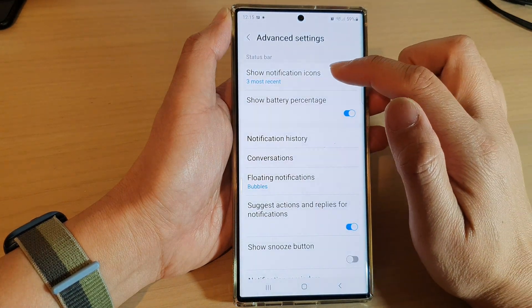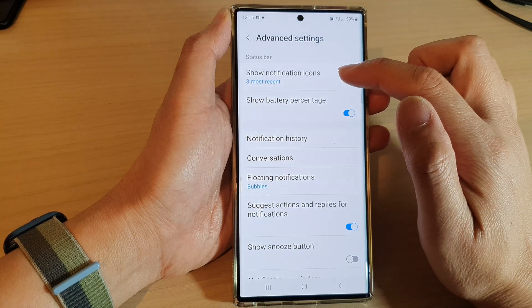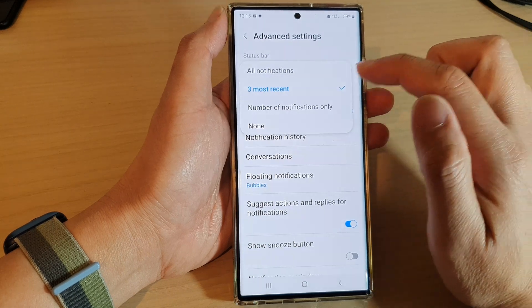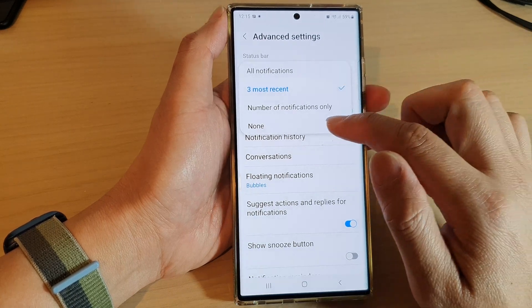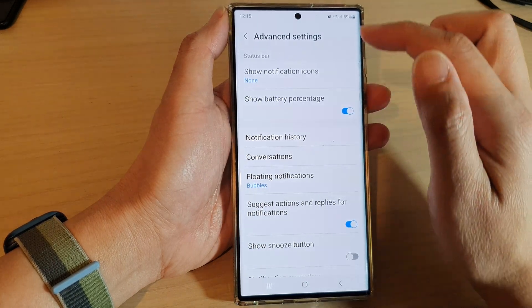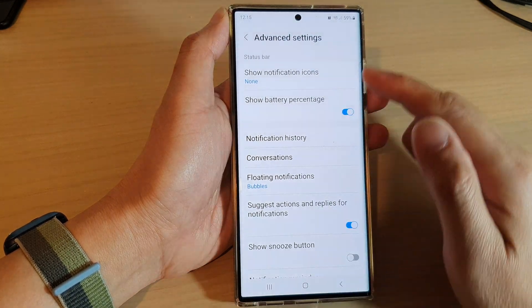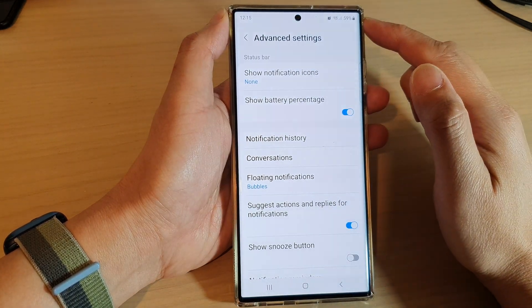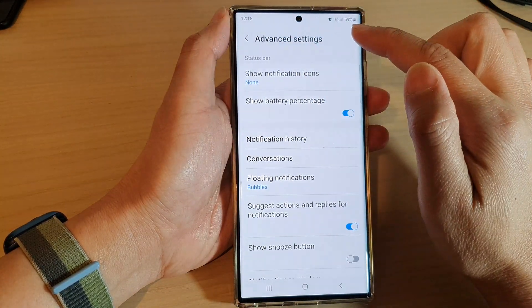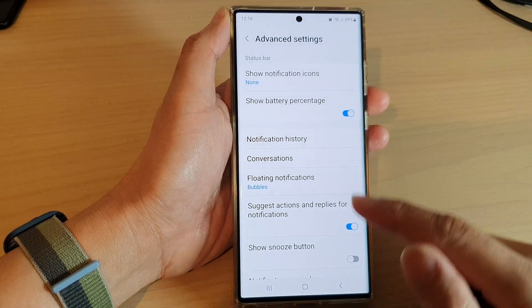Next, tap on show notification icons and then choose none. This will basically hide the icons in the notification on the status bar.